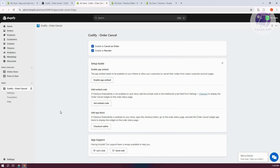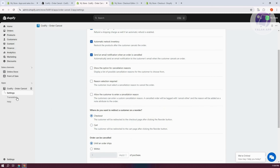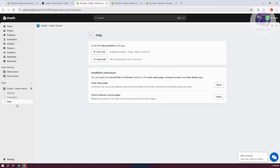Go back and you now have a cancel order option active. If you want to access different settings, go to Settings where you can enable and customize a few things. There's also a Translation option and a Help section in case you're having problems with the app. That's about it — hopefully this video helped you.